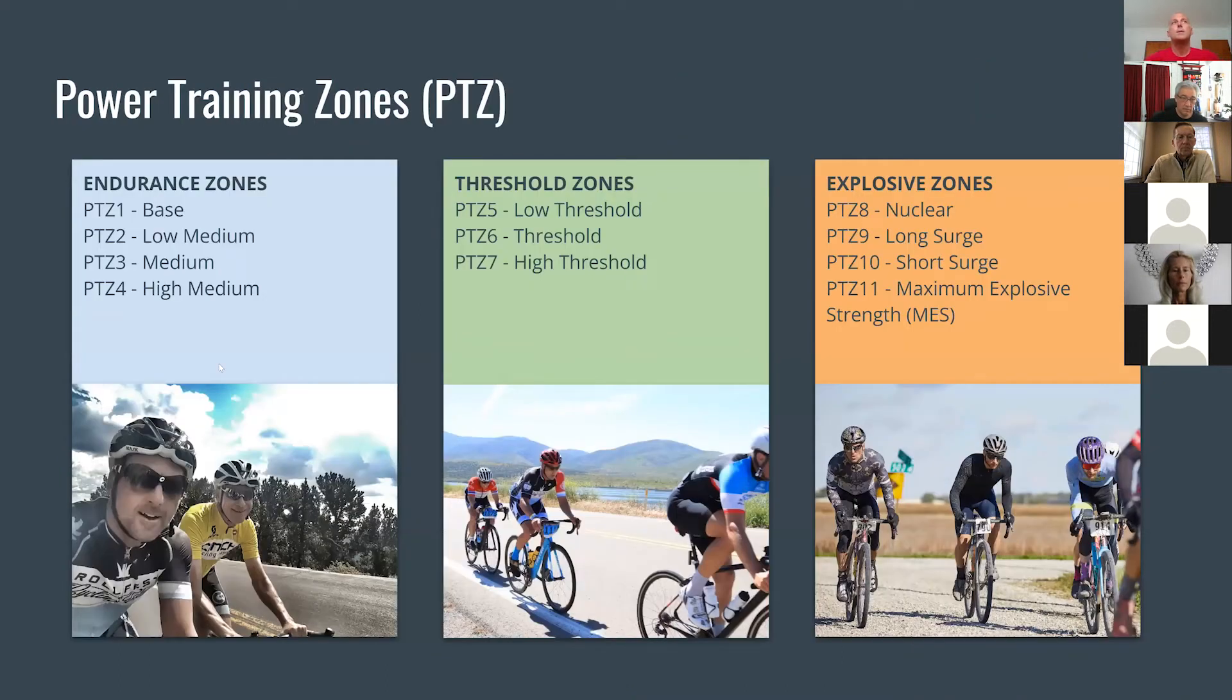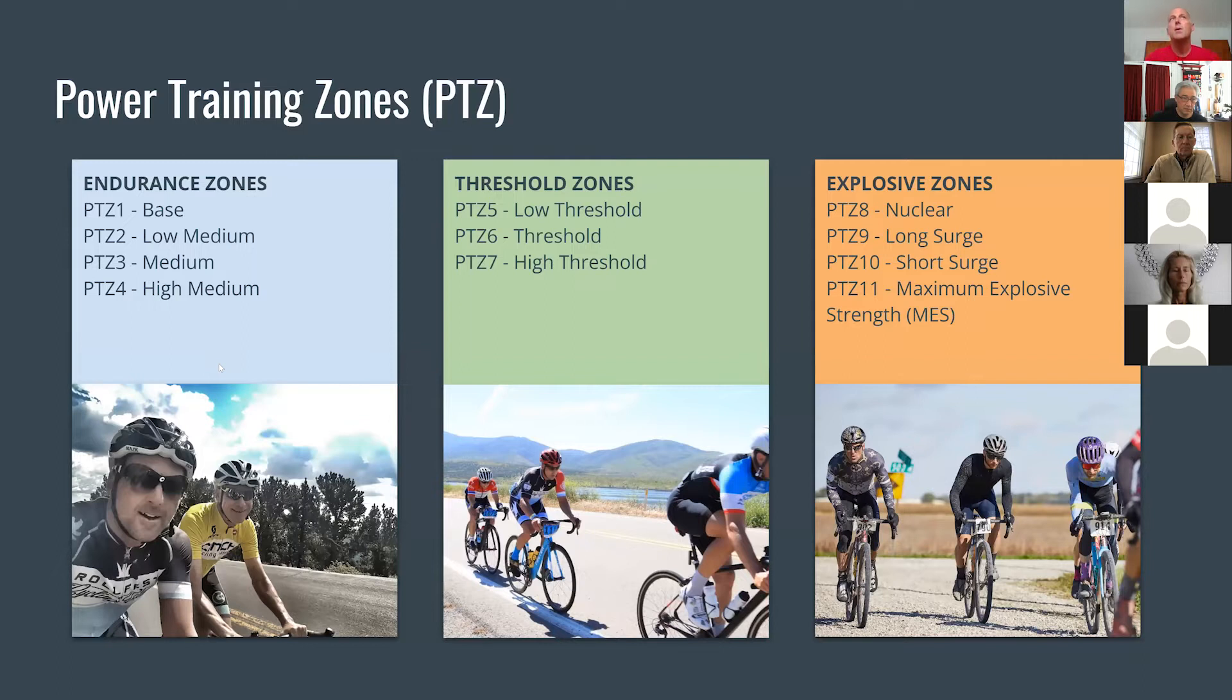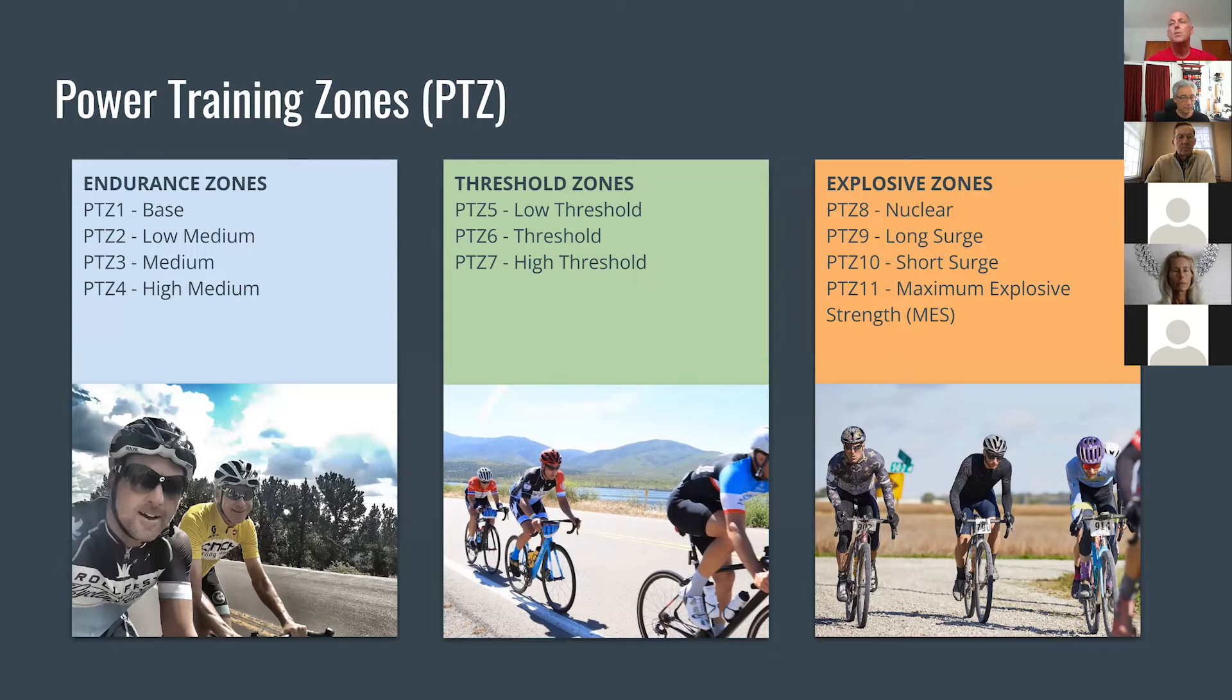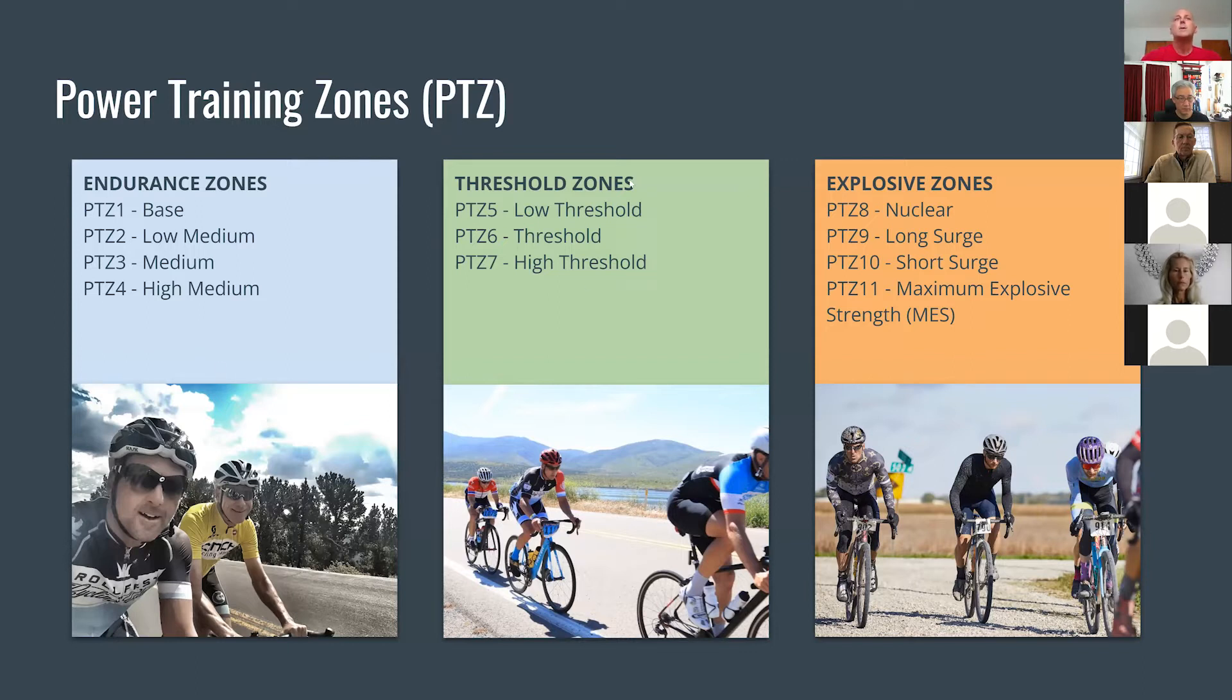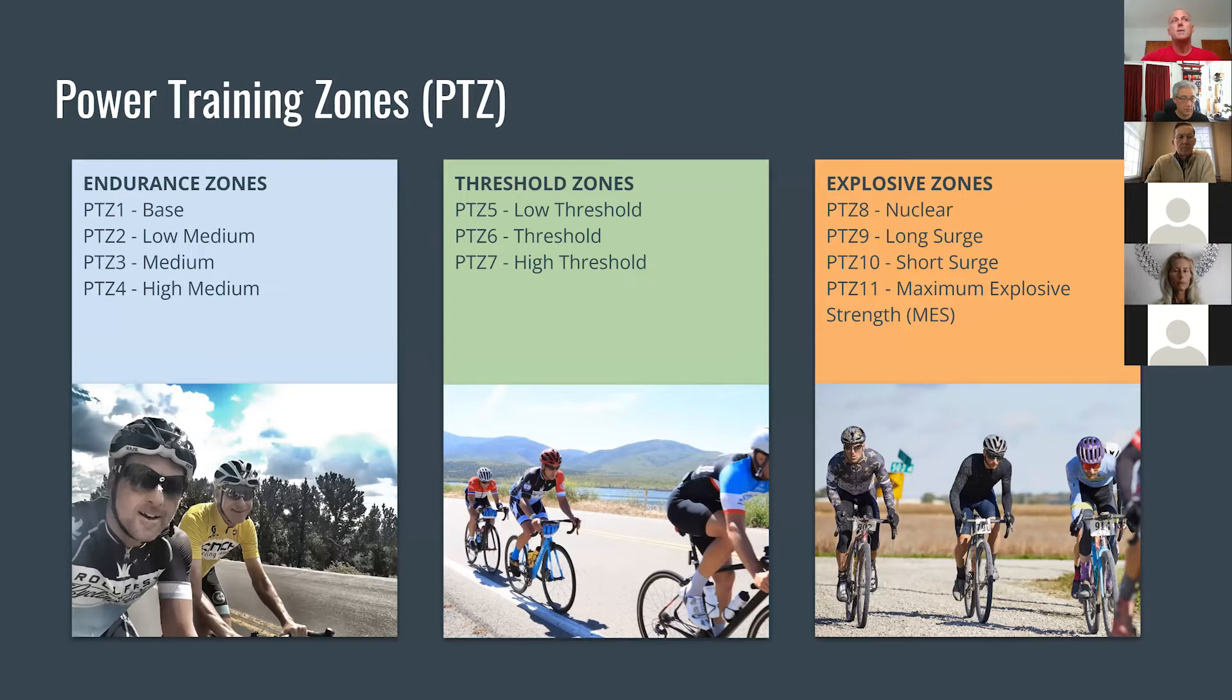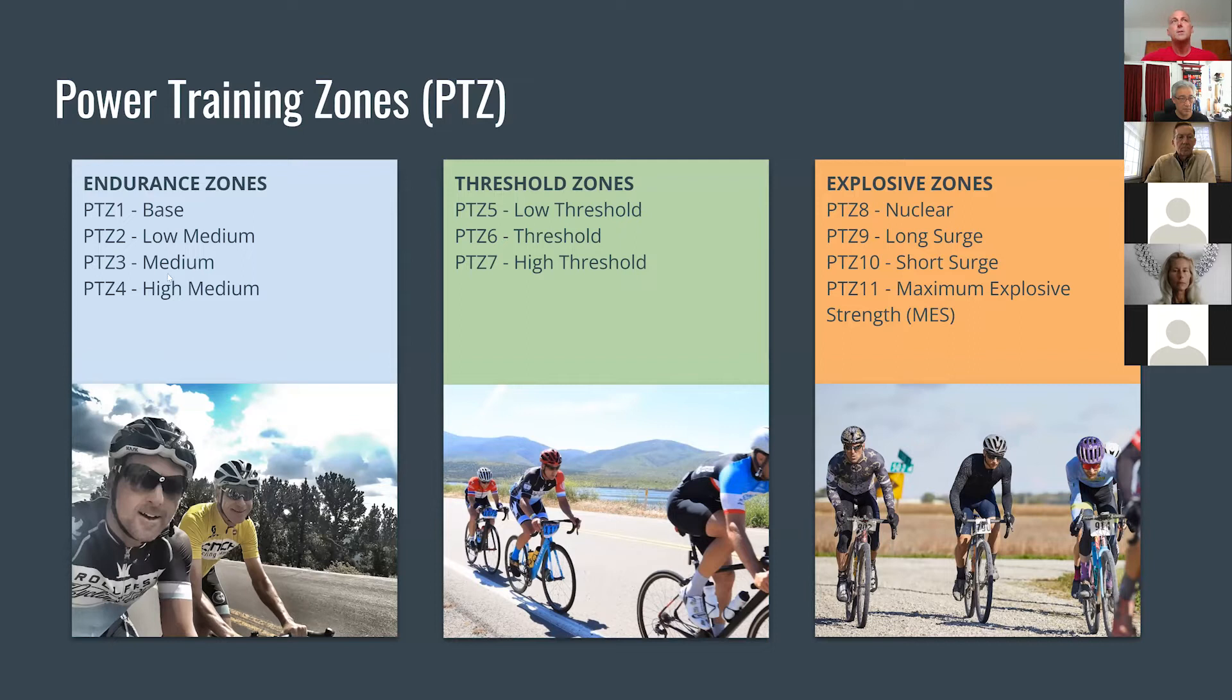First, I want to get into background and talk about the power training zones at Cinch. Cinch is a little bit unique with the way we define our zones. It's totally customized, something that Tom came up with. We break them off into three chunks. The first one would be endurance zones. The second one is threshold zones. And the last one is explosive zones. You can see in the endurance zones photo we're all smiles. Everybody's riding easy. We break the endurance zones down into one, two, three and four, which are your base and your medium zones.